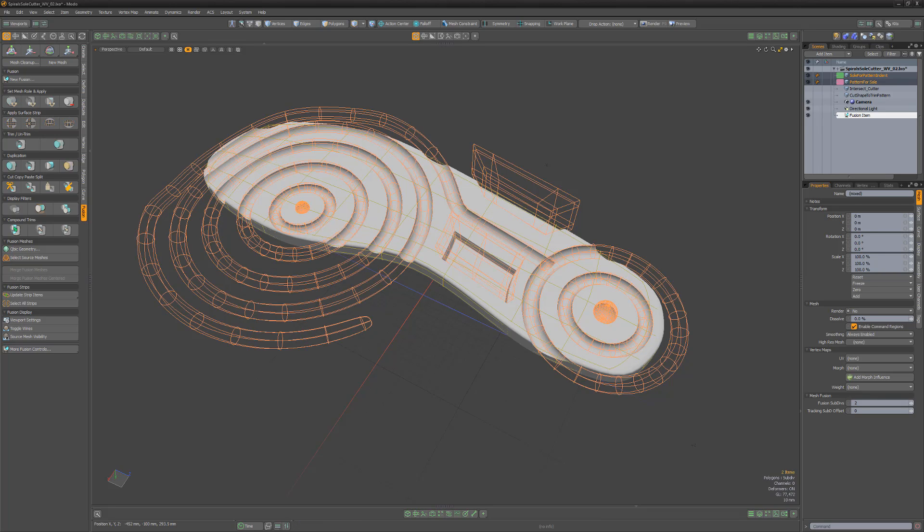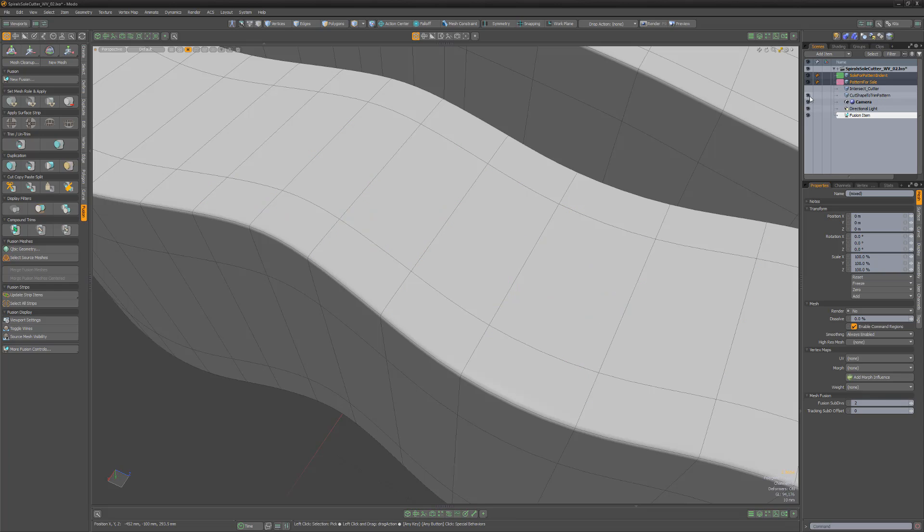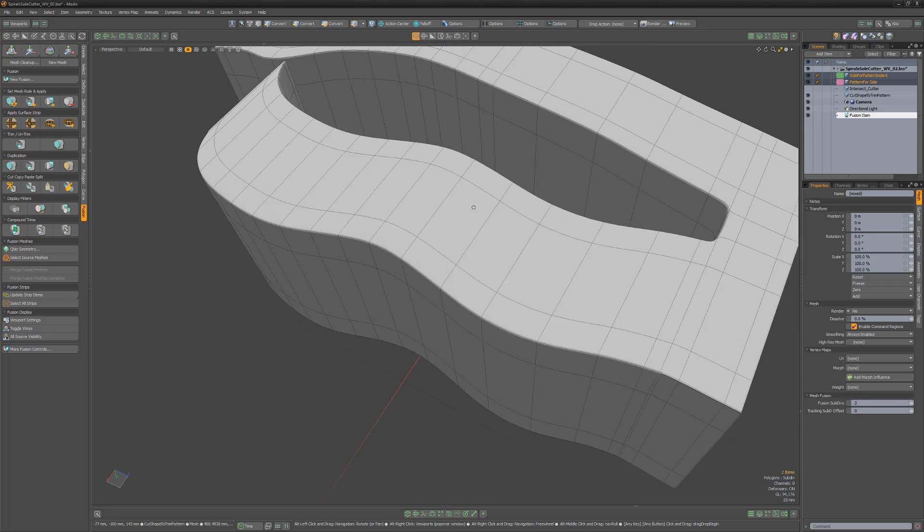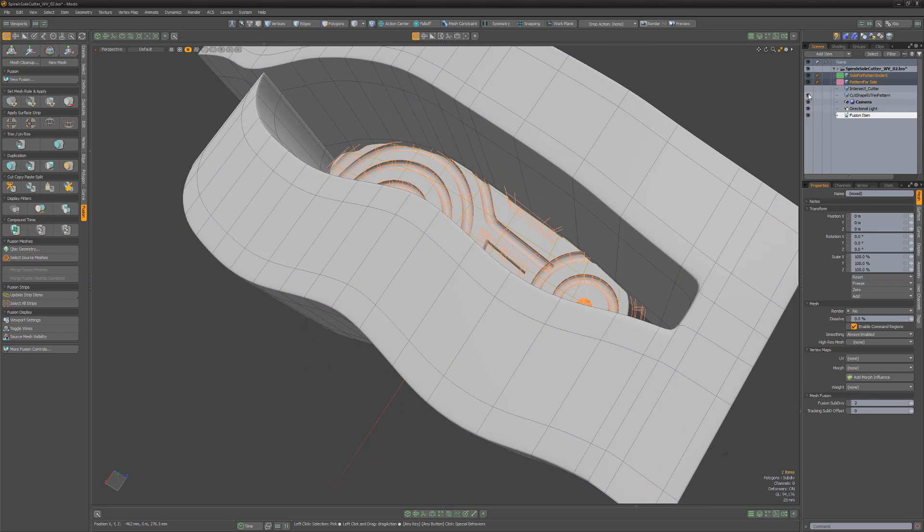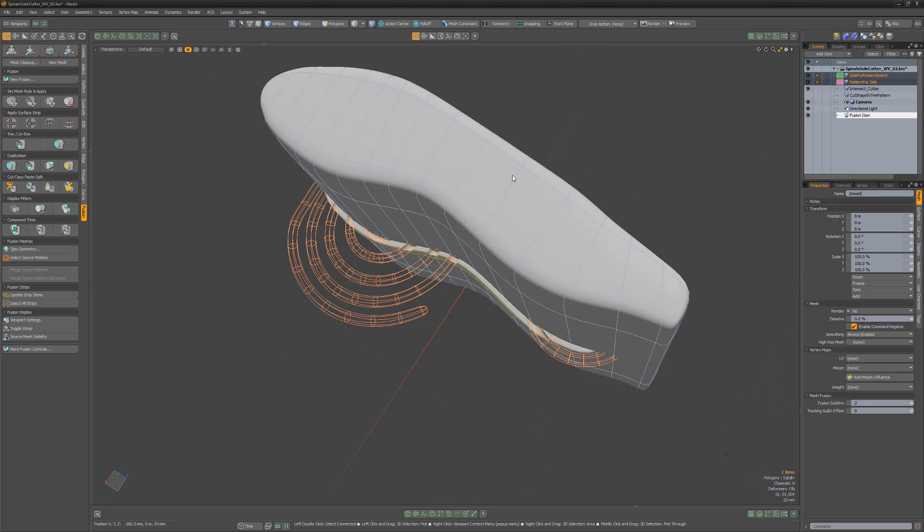The provided source file included a mesh item named Cut Shape to Trim Pattern, which could be used to subtract portions of the pattern for sole mesh, but I went ahead and created a much more simple mesh item.